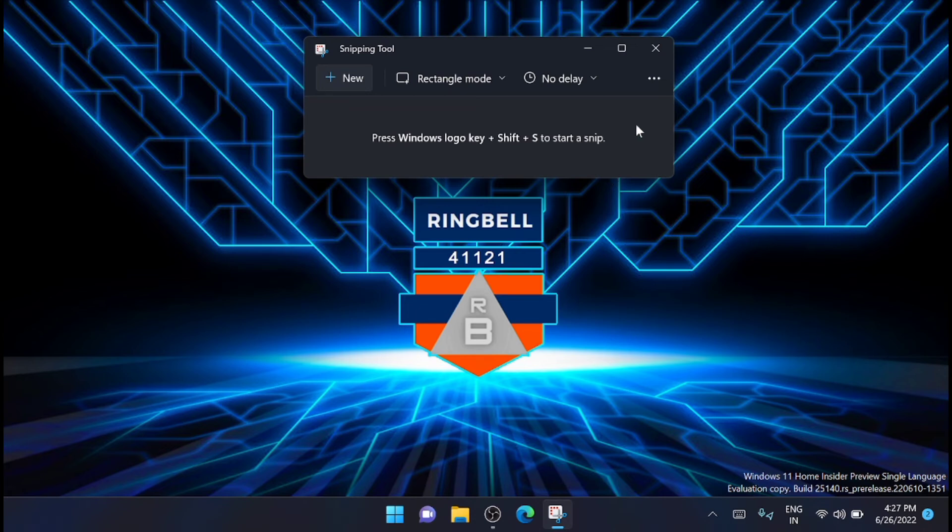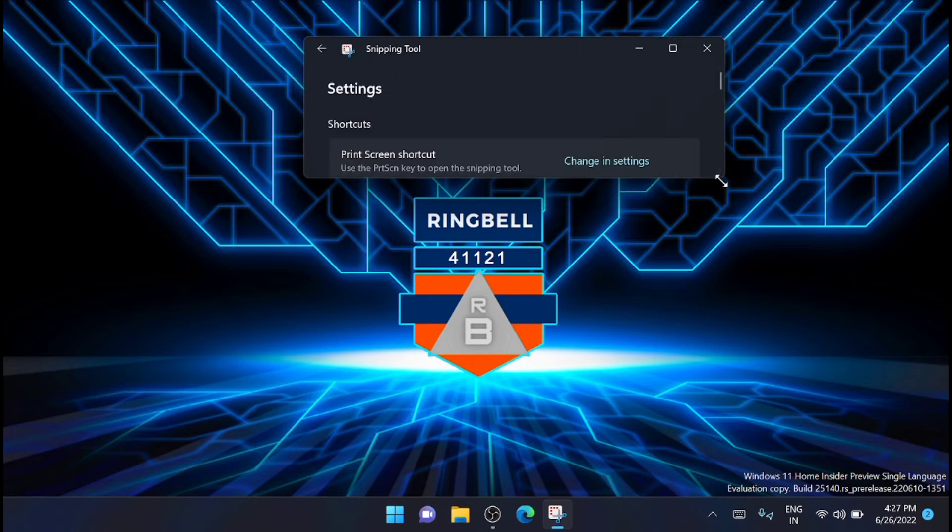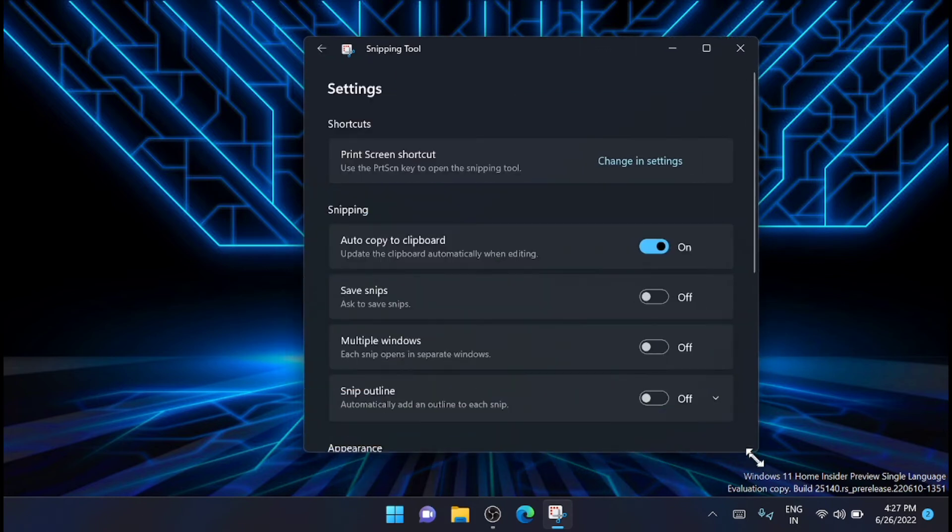Now you have to go to the three dot button, then from there click on Settings. Just expand this window.